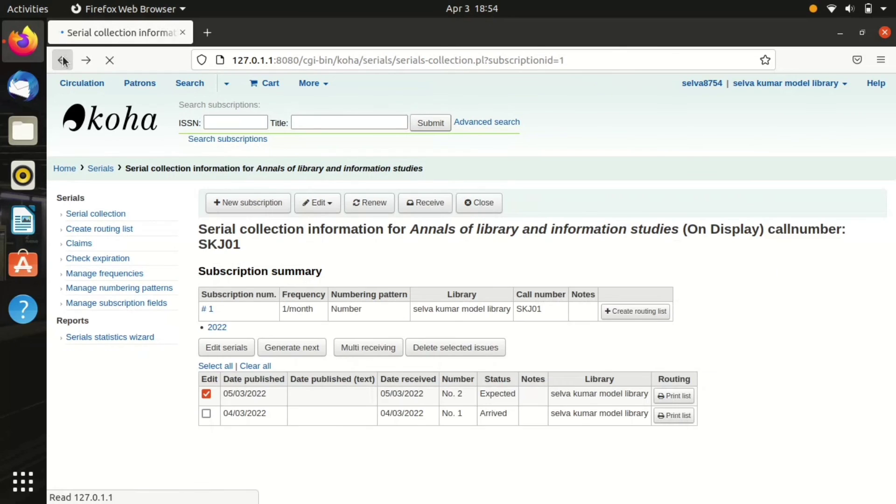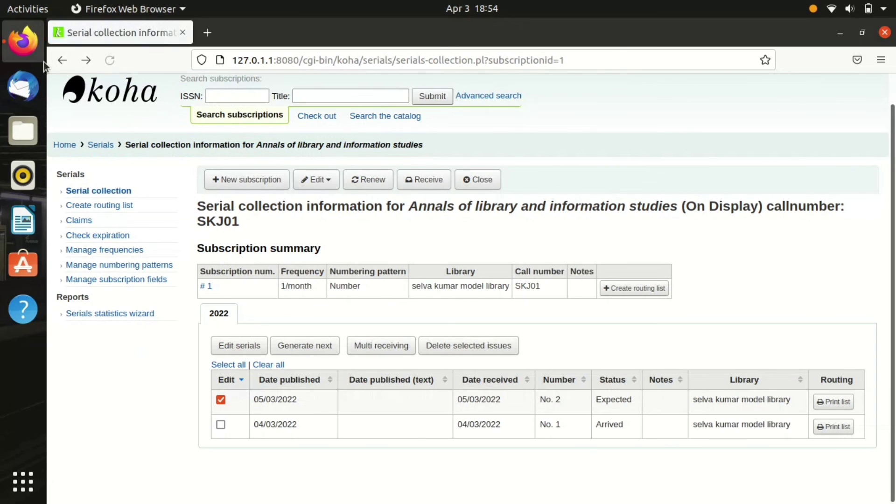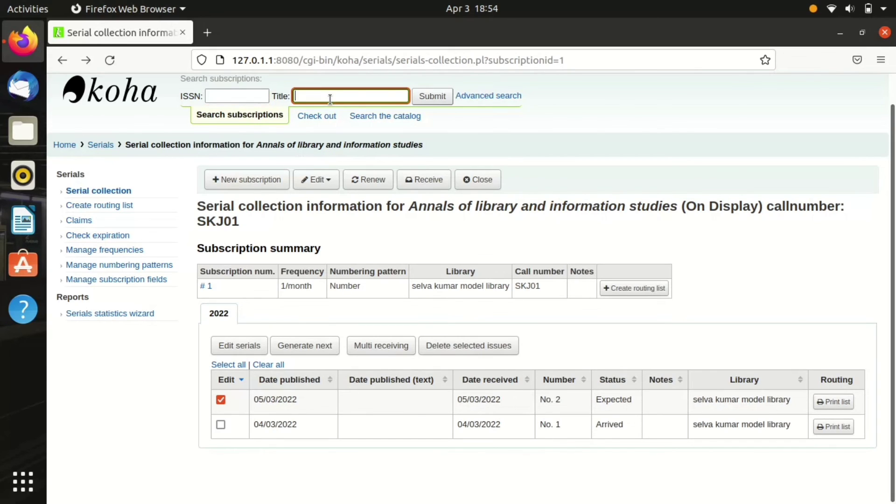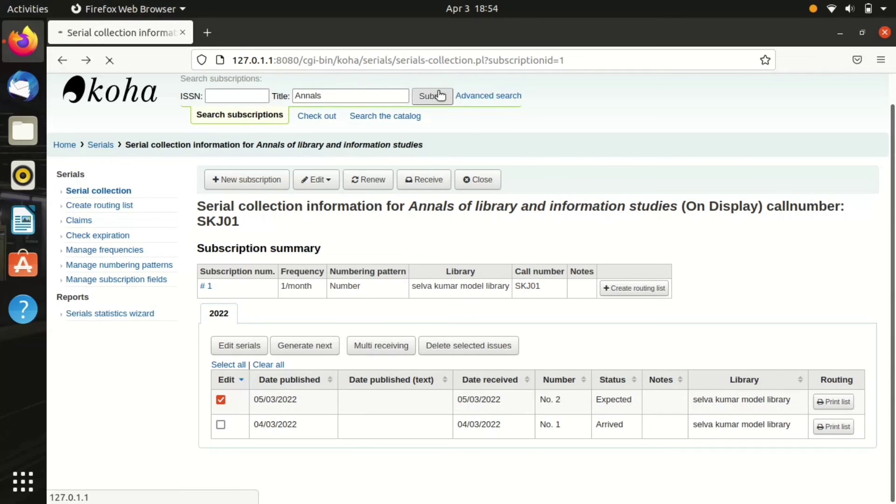Koha updates itself as per the status that we have put here. Then we can search our subscribed items through its ISSN or its title. I'm showing you, I am searching the subscribed item through the title. Yeah, it's shown.